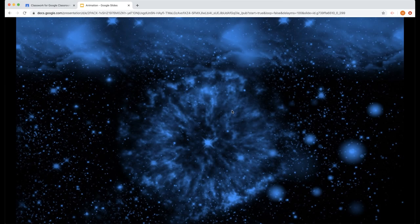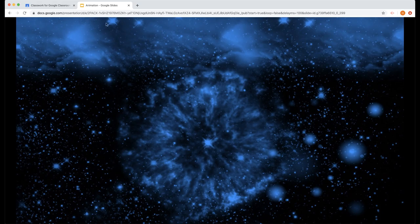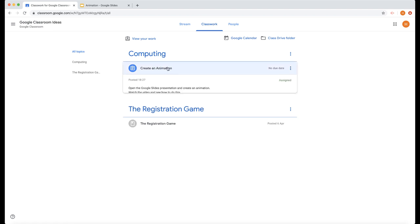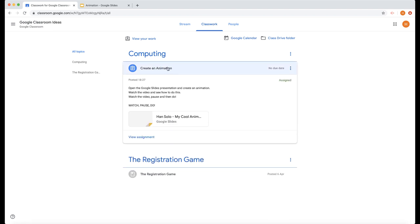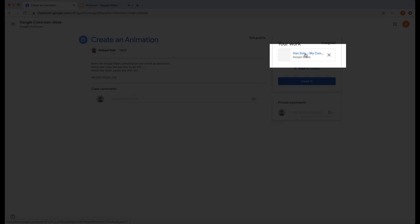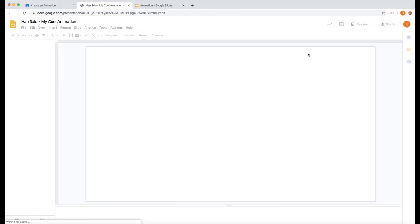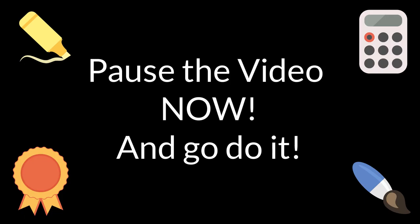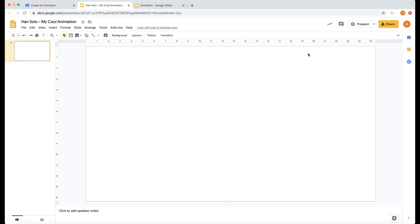So how are you going to do it? In your Google Classroom, under the computing area of classwork, you'll see creating animation. In here you're going to see a Google Slides presentation. Let's view assignment. You'll also see the video that I'm showing you now. So let's click on that and let's get our blank animation. There it is. So go and do that now.